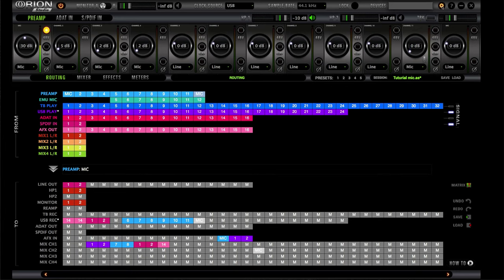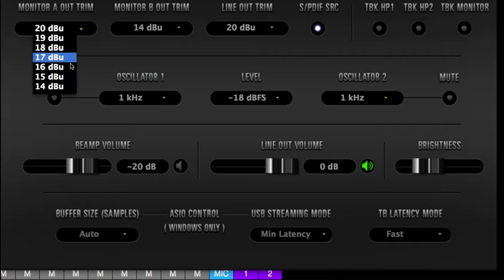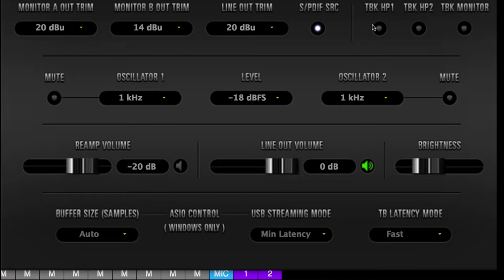Next, I want to bring your attention to the settings. You have your monitor output trim for A and B, and you can play with those however sounds good to you — everyone's ears are different. You also have your S/PDIF and S/PDIF SRC. Then you have your talkback section: TBK is your talkback, HP is headphone one, then talkback to headphone two, and then talkback to monitor output. You can select or engage these individually.